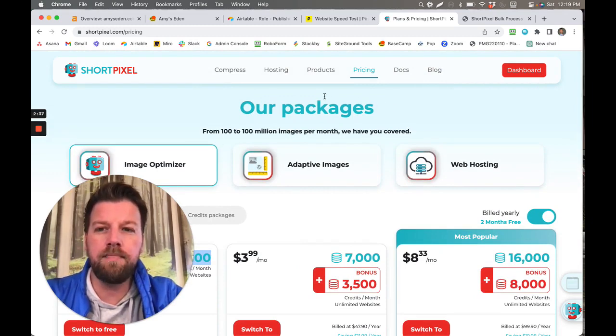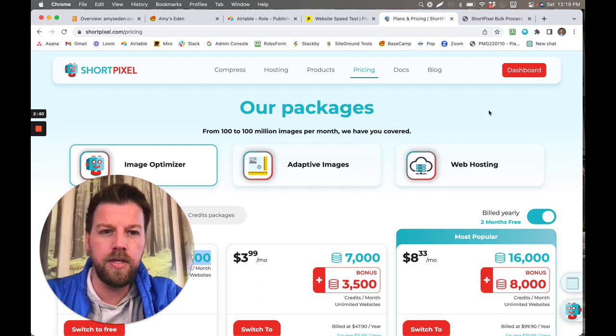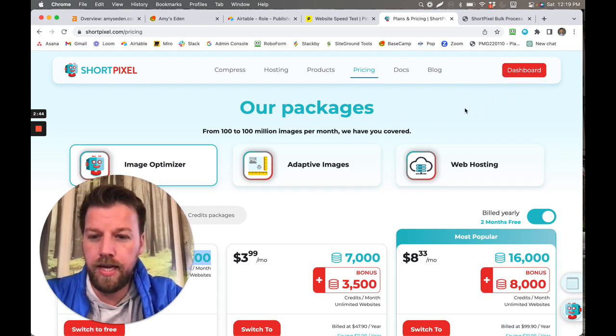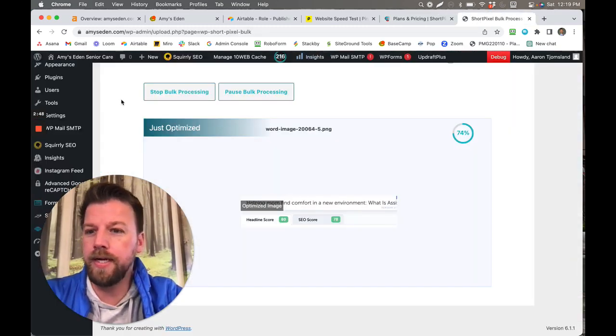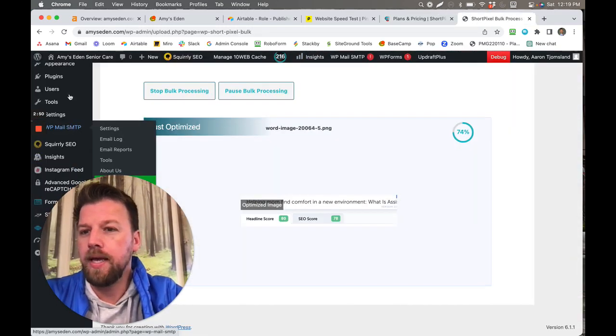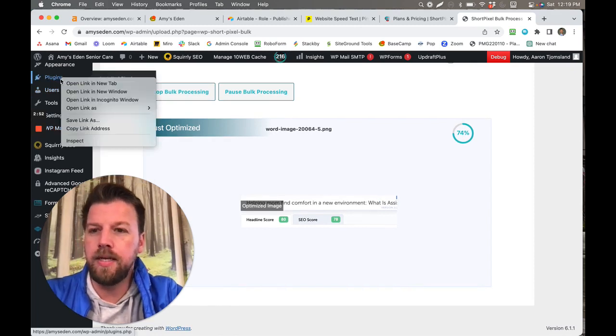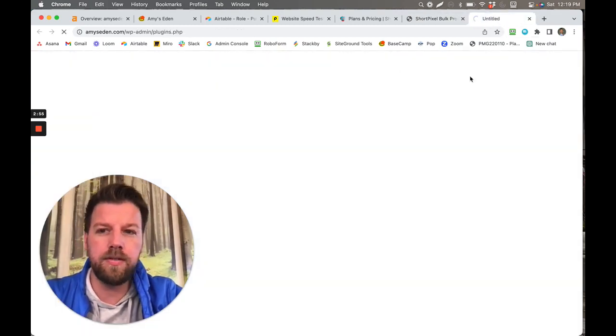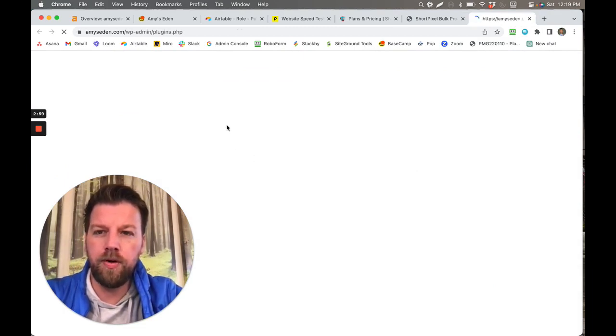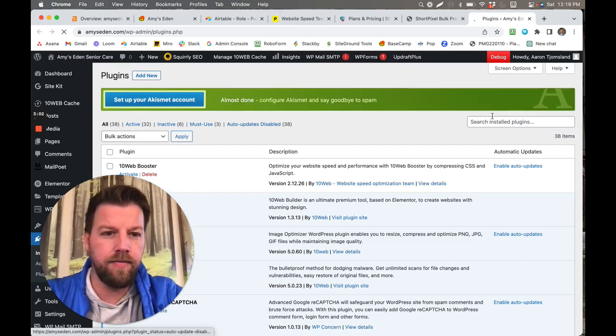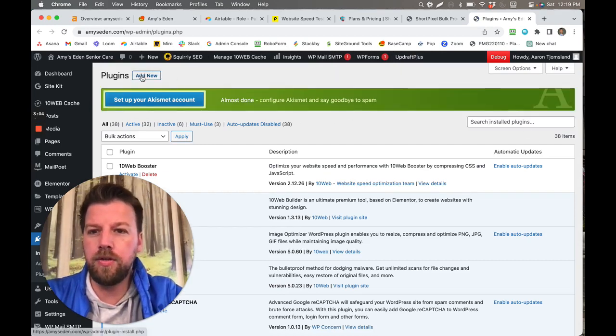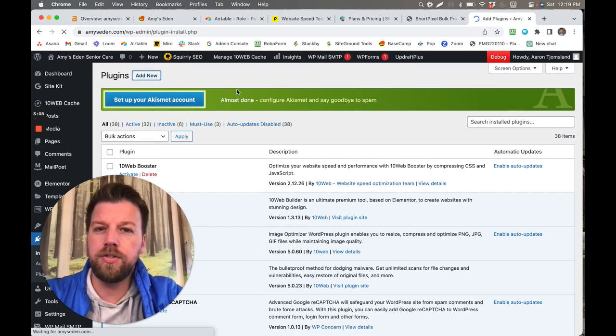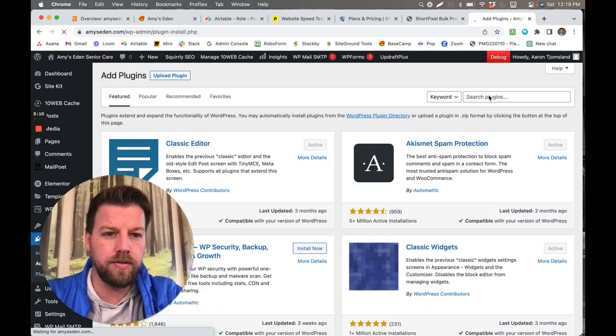So all you need to do is once you create an account here with ShortPixel, you use that, you log in, you go to your dashboard, you get your API key, and then all you have to do is you go over to your WordPress website and you go to plugins. Now I'm just going to go ahead and open this in a new tab here and show you what it would look like.